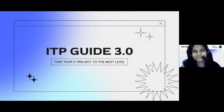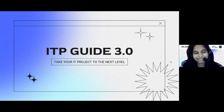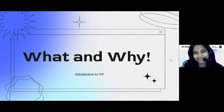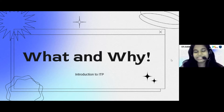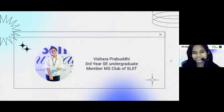Our first speaker for today is Vishara Prabhuti, a 3rd year software engineering undergraduate who is going to introduce us to ITP 3.0. Welcome to ITP Guide 3.0. I will be discussing today what and why ITP, and I will give you an introduction to ITP as well. I am Vishara Prabhuti, a 3rd year software engineering undergraduate and a member of MS Club of Slate.